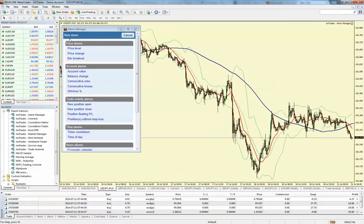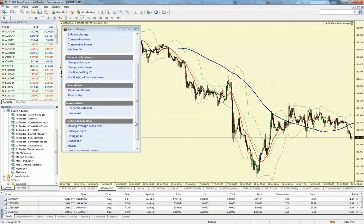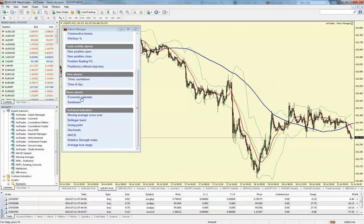To add an account alarm you click plus. You can see there's a variety of different criteria — price alarms at the top, such as if price breaks out above a certain bar. You can set alarms on account value, balance changes, number of consecutive winners, losers, and win-loss ratios. The Trade Activity Alarms include New Position Open, New Position Close, Position Floating P&L level, and positions without a stop loss. You can set time alarms by time of day or a countdown. There are News Alarms and Sentiment Alarms, and also Technical Indicators — so you can set alerts to place trades based on a Moving Average or Technical Indicator doing something.